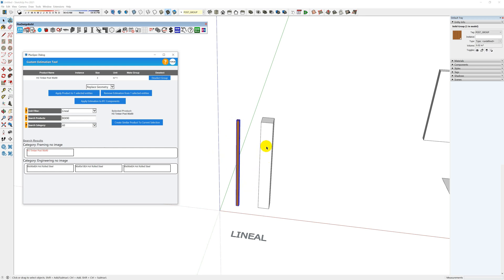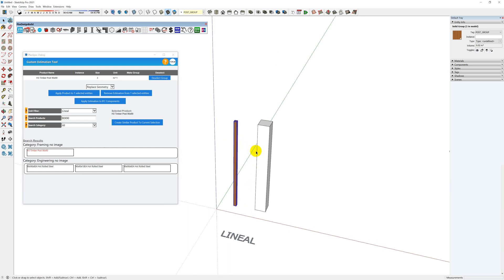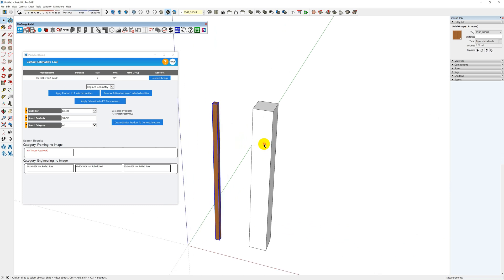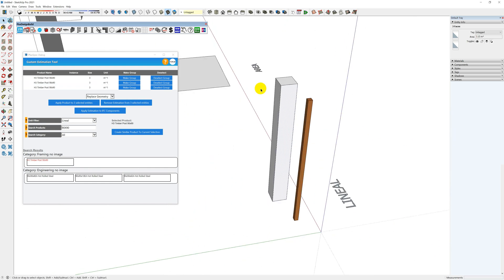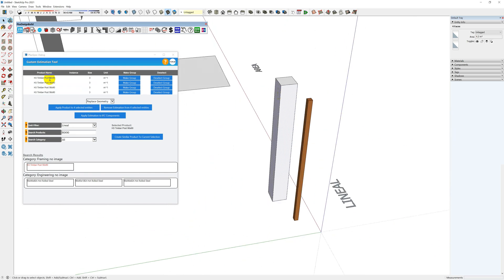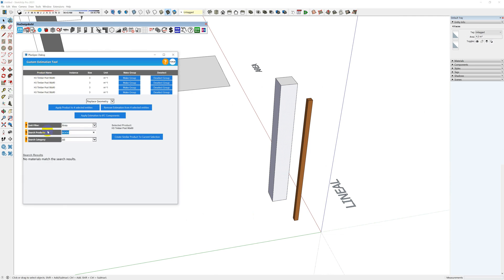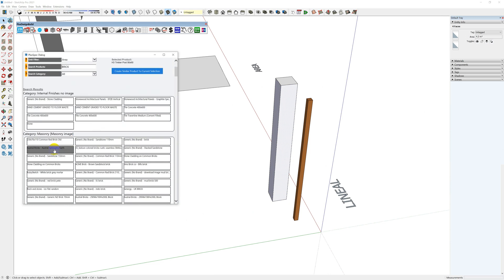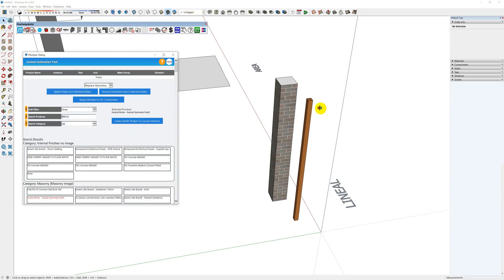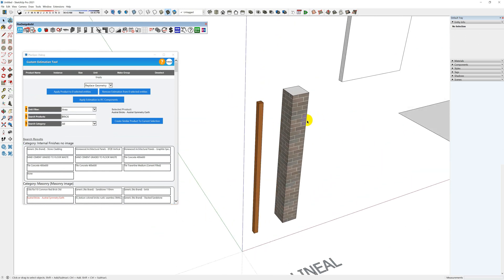Next, for a brick post or brick column it's going to be different. You need to select all faces — hold Shift or Control on your keyboard, orbit around, and select different faces. When you select different faces and entities they will appear in the table up here. Go to area, clear the search, type in brick, use this one, hit apply to four entities, and now we've got a brick.